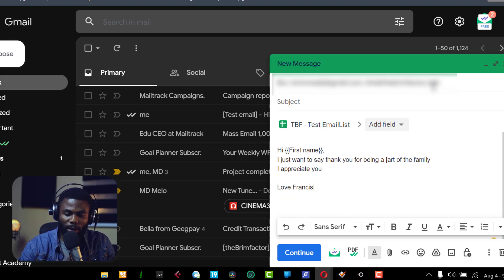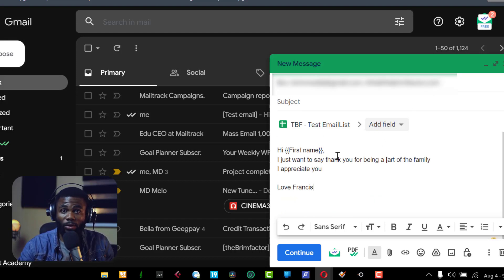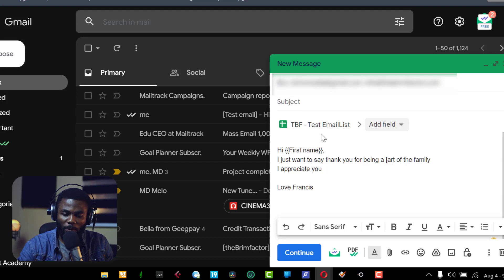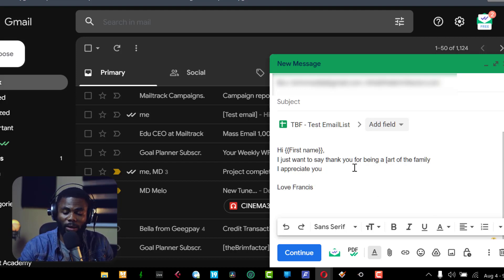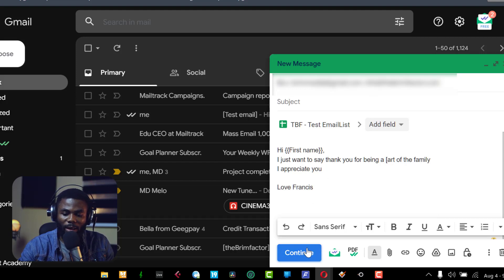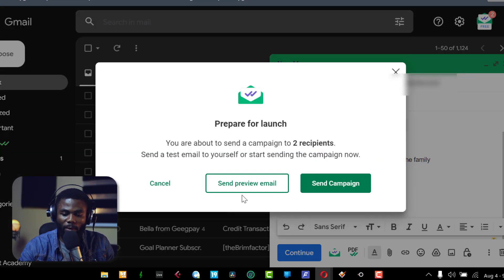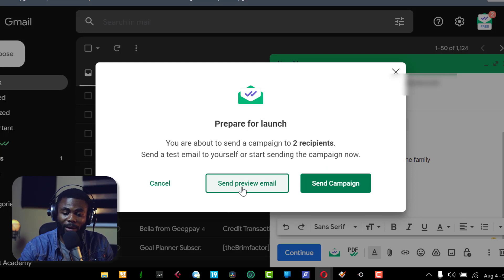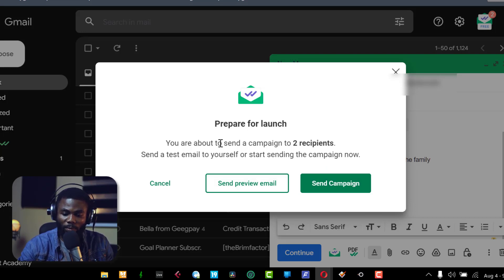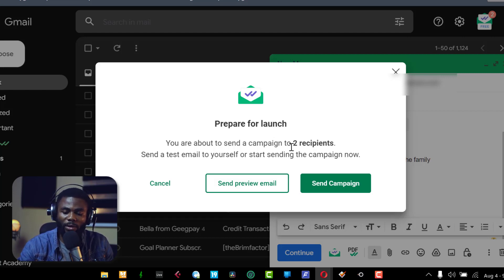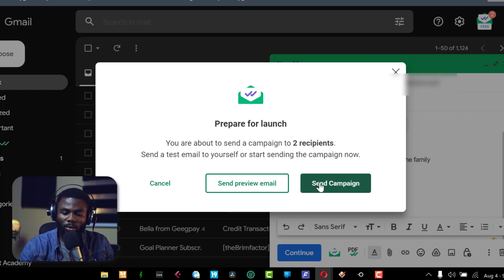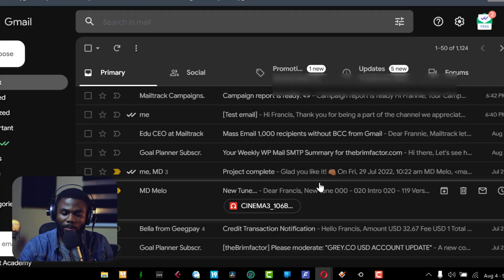I have put in a short message there. Of course, you want to actually put your proper email that you're going to send to the people that you're sending this to. I can click on continue and send out this email. And now it will prompt me to either do a test or send the campaign straight up. It's also letting me know here that I'm about to send a campaign to two recipients. So if I had 200, it's going to say I'm sending to 200. But I'm just going to go on and send the campaign.